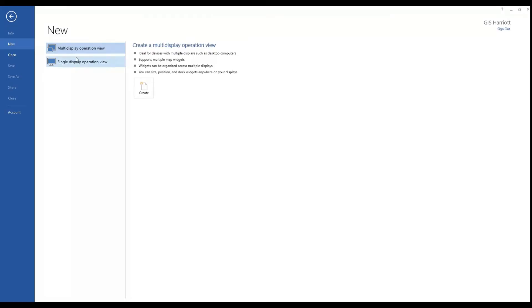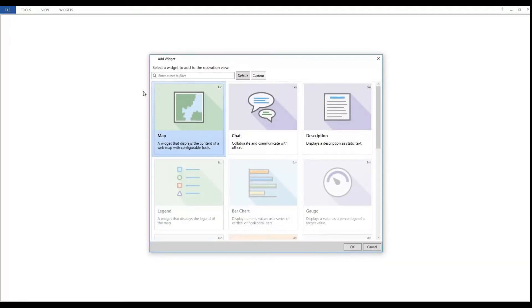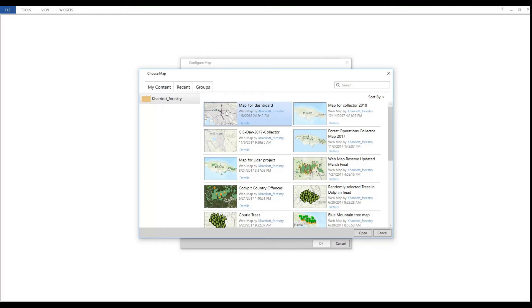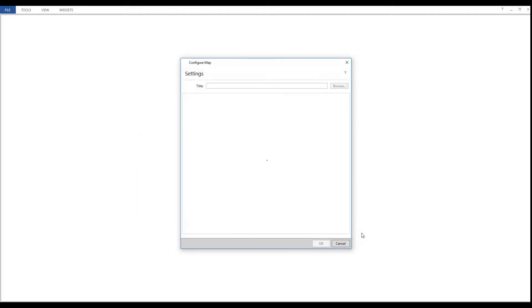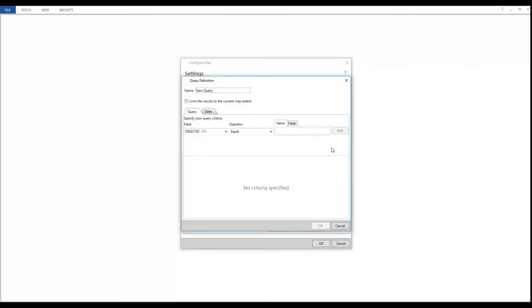So we launch Operations Dashboard and create our view. You can create one of two views and both options will tell you what they're about. Once you select your view, in my case the multi-display, and click Create, you are asked to configure a map. This is the map that your dashboard will feed from. This is the map that was already created. Maybe it was a map that was used for Collector or just a map specific for Dashboard. When you select this map, it shows you the layers available in your web map. And you will be asked to select all the layers that will be used as a data source for your dashboard. So all of my layers here will be used as a data source. And I also need to make them selectable in my map.